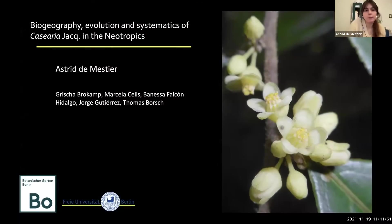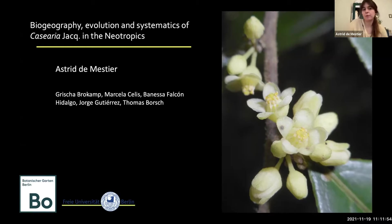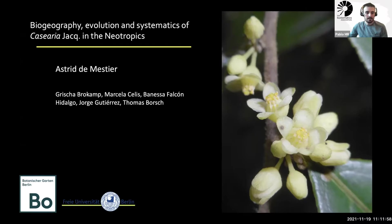I'm going to present one chapter of my PhD, which is the biogeography, evolution, and systematics of Casearia with a focus in the Neotropics.